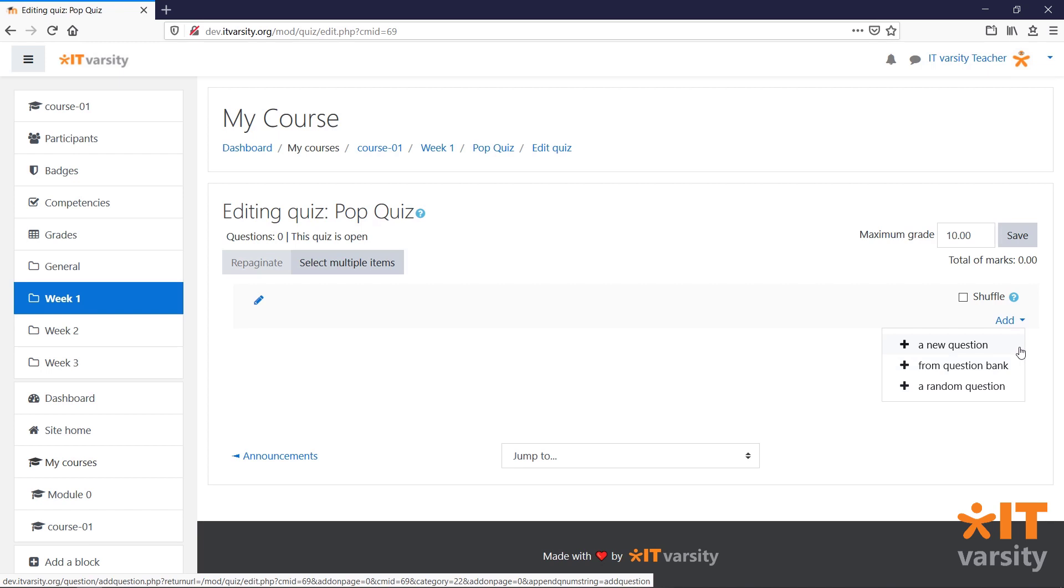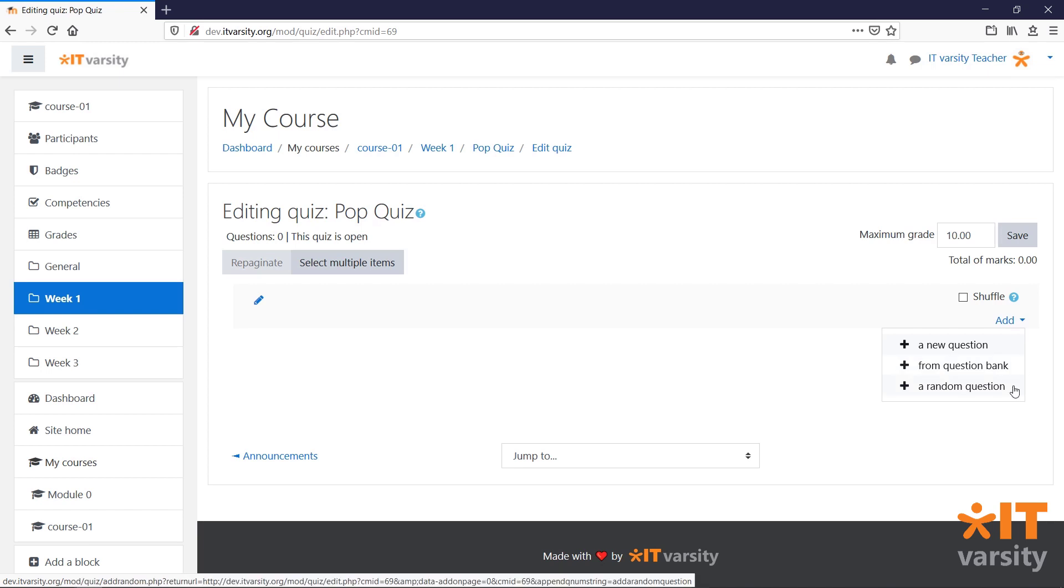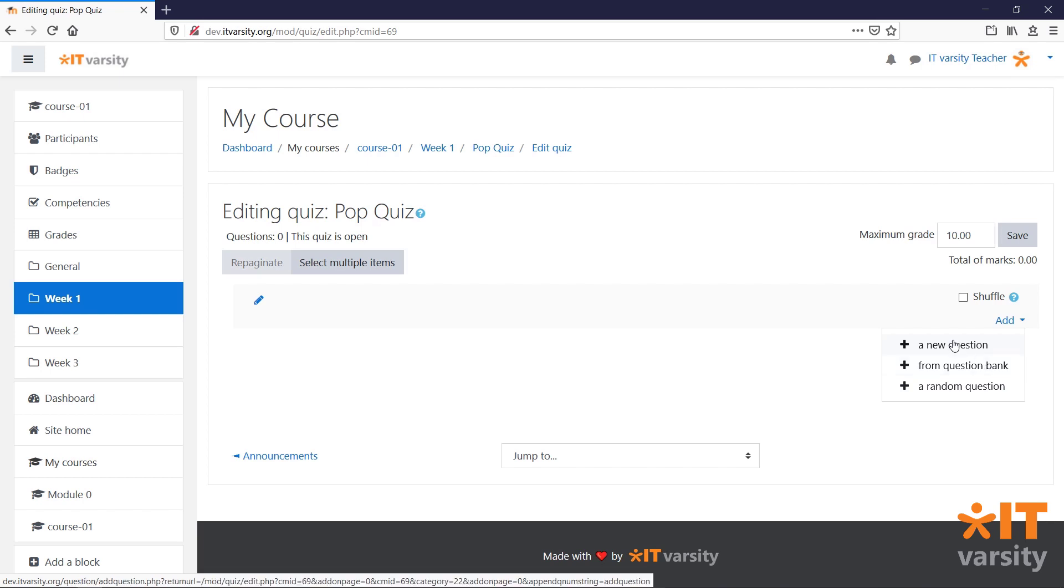And we have three options. Add a new question. Add a question from the question bank. Or add a random question. I'll explain what the question bank is in a moment. For now, let's click on Add a new question.